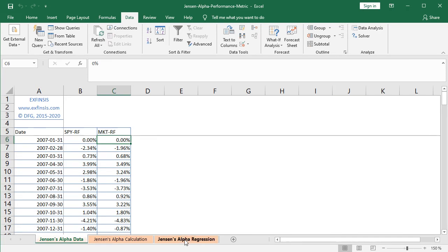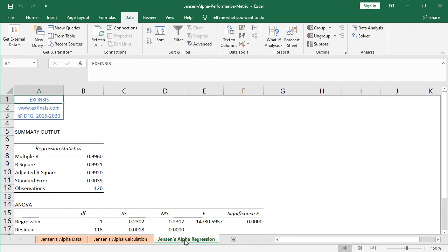So that's what we have here in the orange colored Jensen's alpha regression worksheet. Notice that this regression was done before recording this video tutorial; therefore it's already been printed and it's also already been formatted.